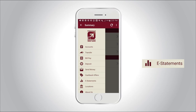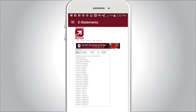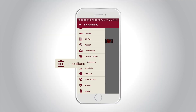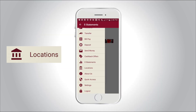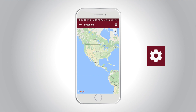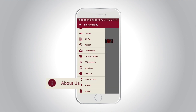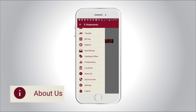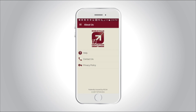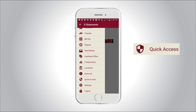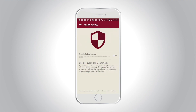The eStatements feature makes viewing account statements and newsletters easy. Find branch locations and more by choosing the gear icon to filter results specific to your location. The About Us tab provides assistance and contact information at your fingertips.